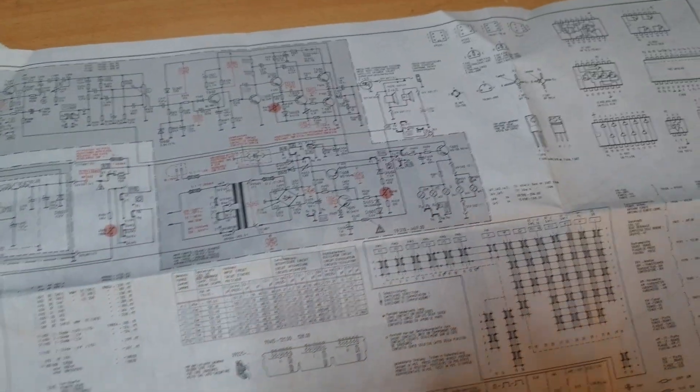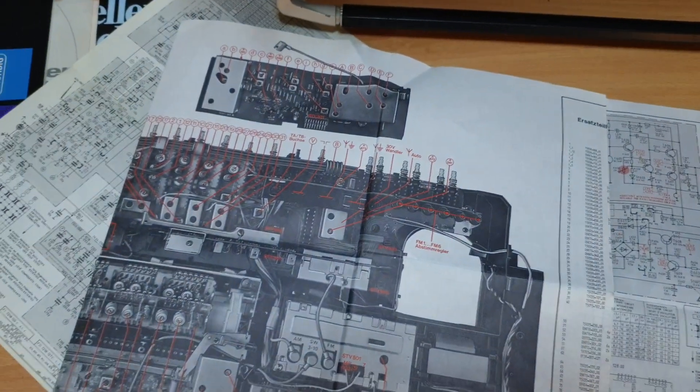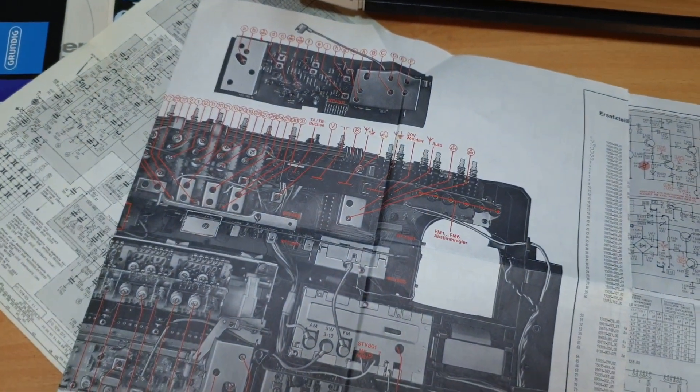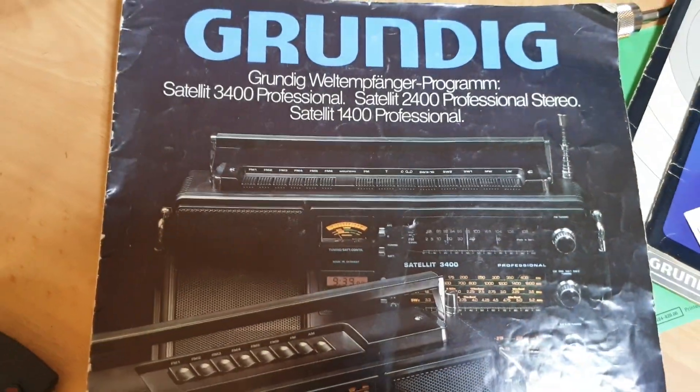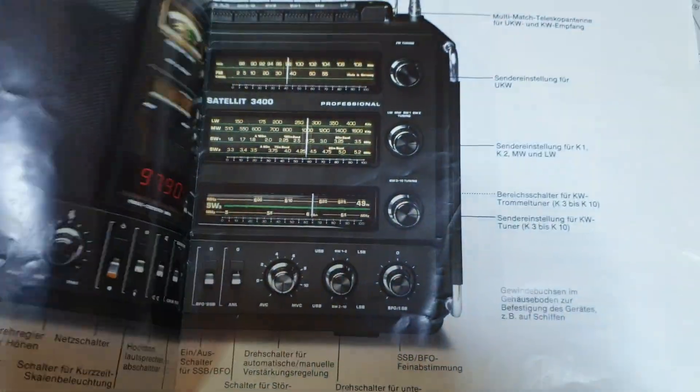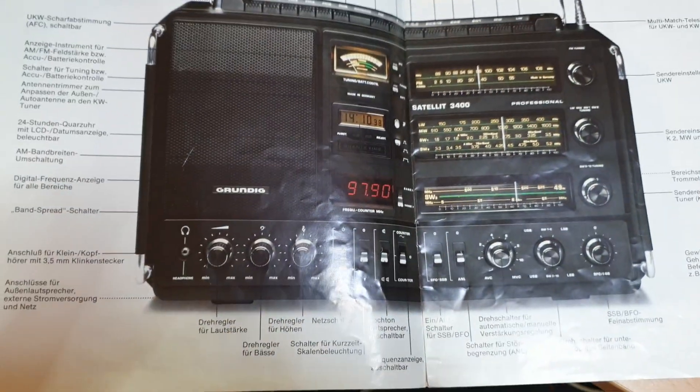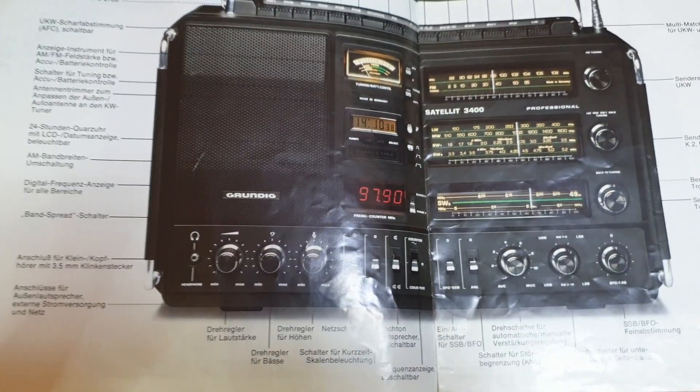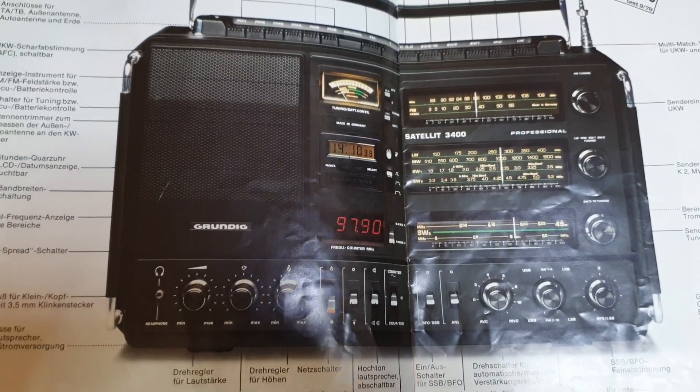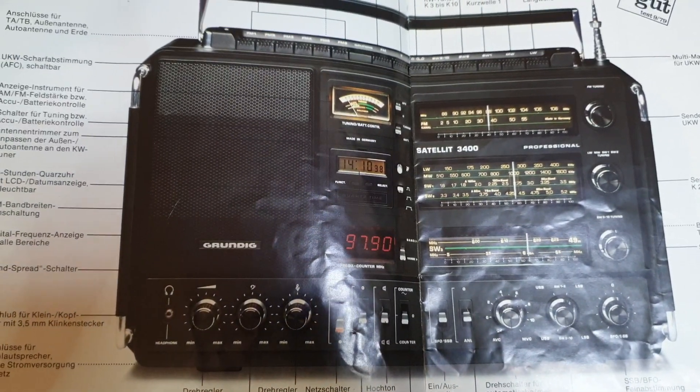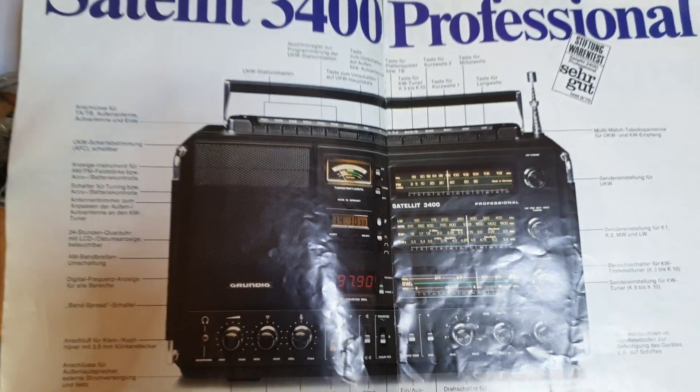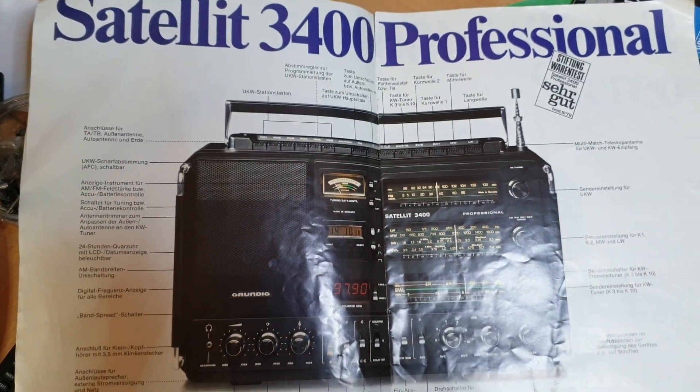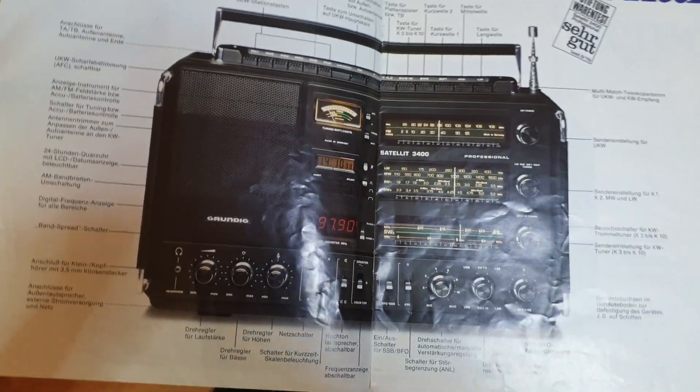I've got a Grundig Satellite 3400 Professional. This is what it looks like - brilliant, absolutely brilliant. Had it worked I'd be really happy, but it certainly doesn't.